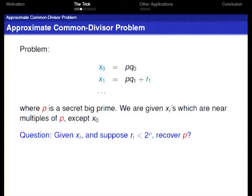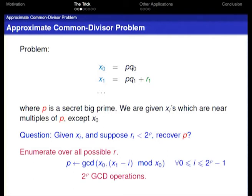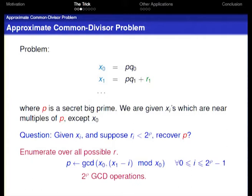A very direct method is to do it by enumeration. We enumerate all possible noise values: for each I, we calculate the GCD of X0 and X1 minus I. For all those choices, only one will give an exact multiple of P, and for that one case the GCD will return P; for all other values of I, the GCD will return one. Based on this observation, we already have our first trick: we can trade the GCD operation for multiplication, which is cheaper.